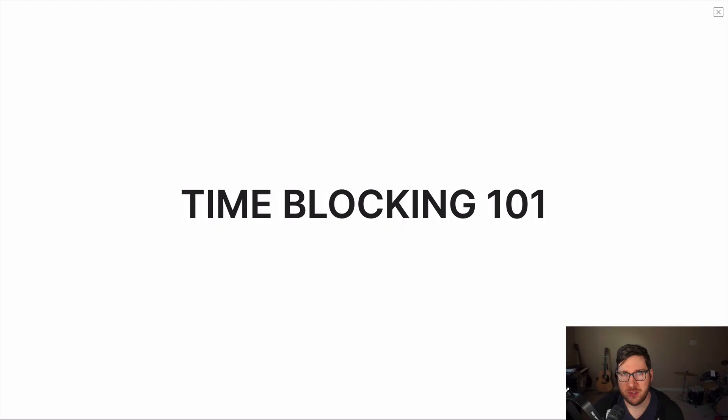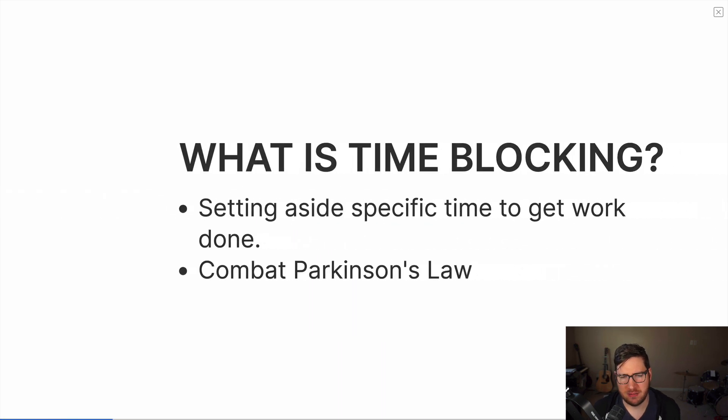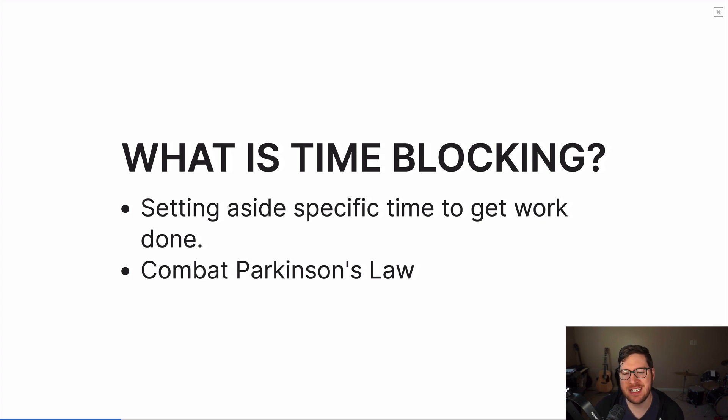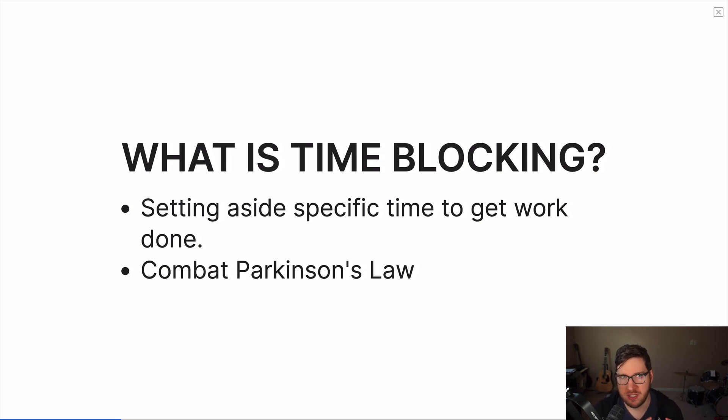What is time blocking? And is it for you? That's the question we're going to discuss in today's video. Hey folks, my name is Justin with Effective Remote Work. And today, we're going to do a crash course on time blocking 101. All right, so time blocking 101. First and foremost, what is time blocking? Well, time blocking is essentially the practice of setting aside specific time in your day to get something specific in your work done.